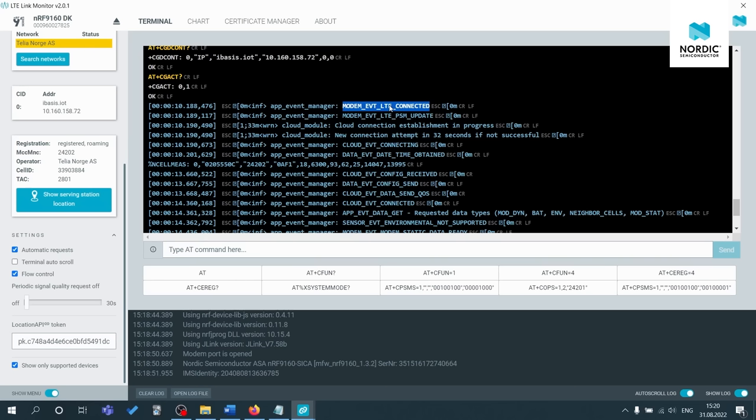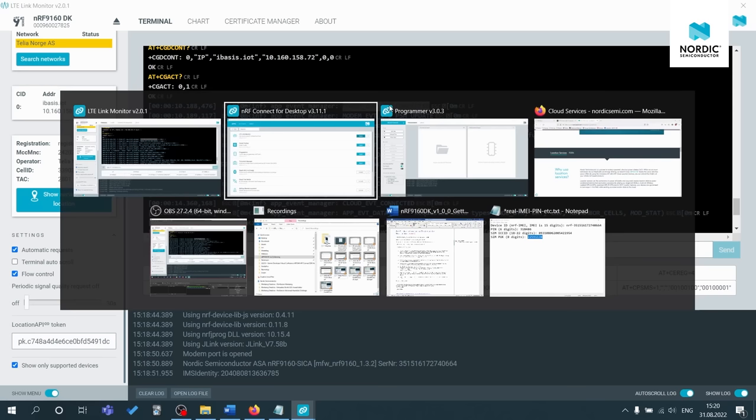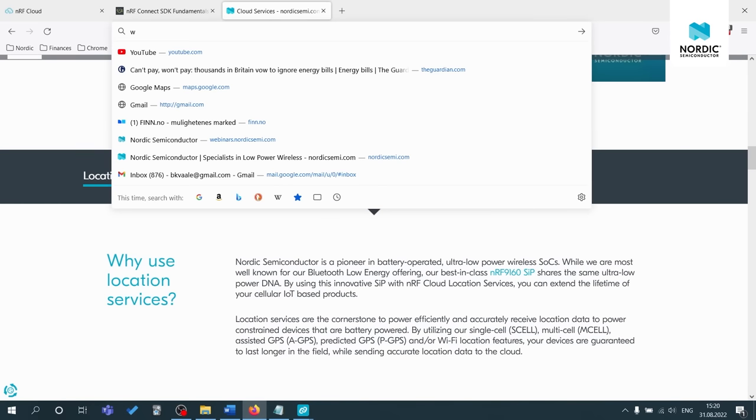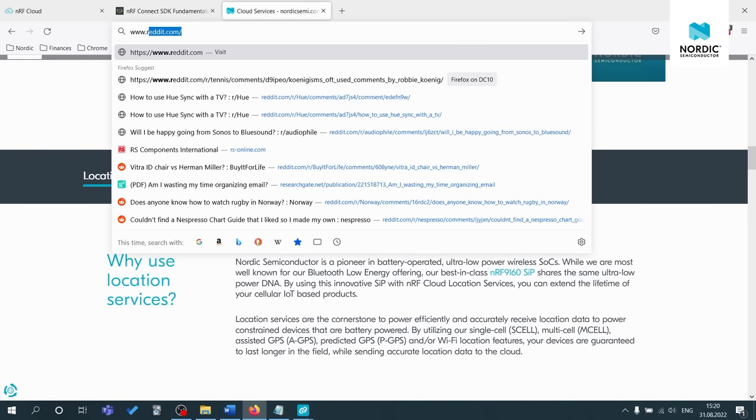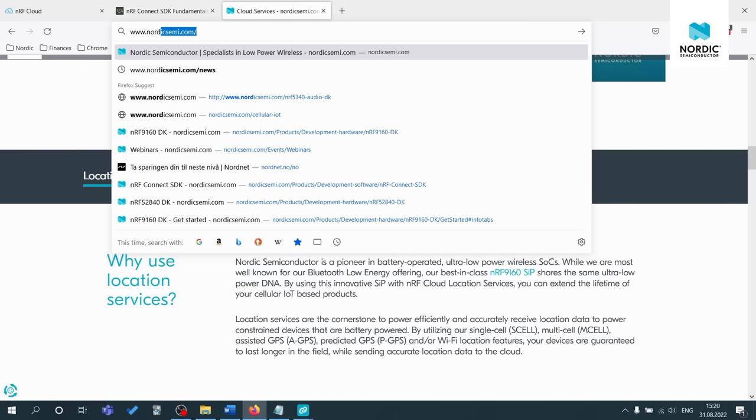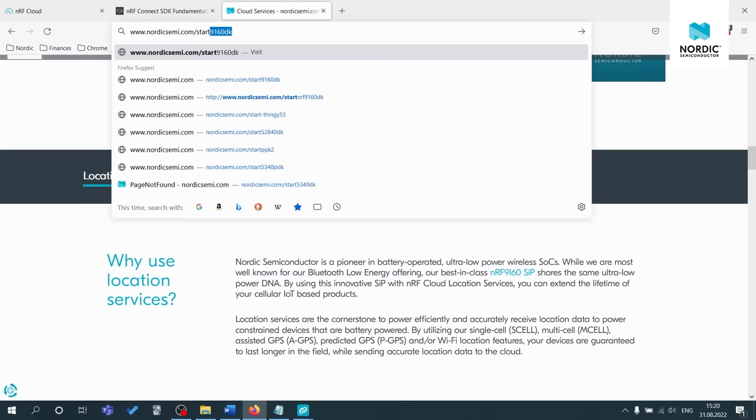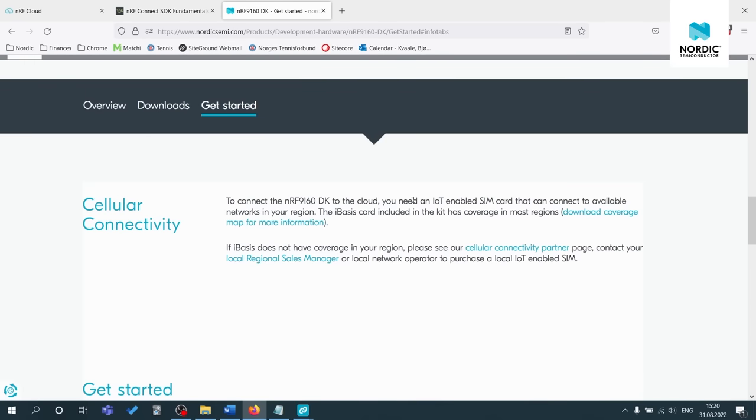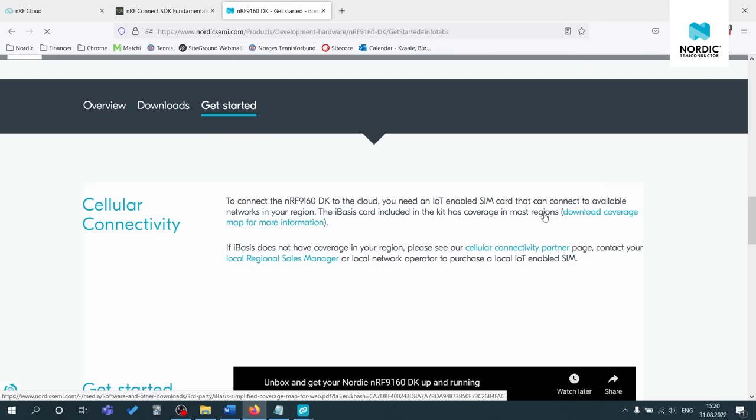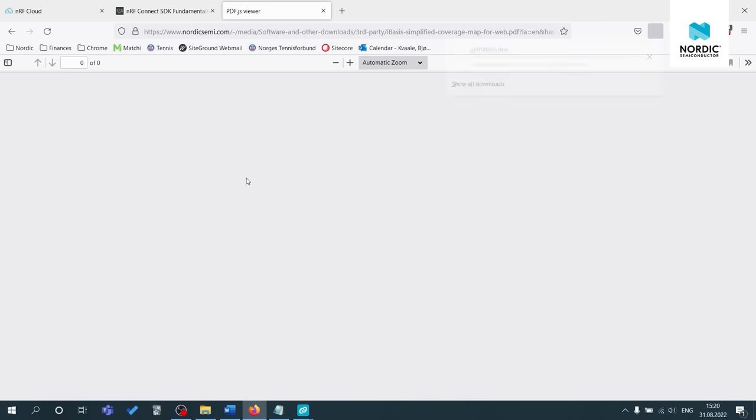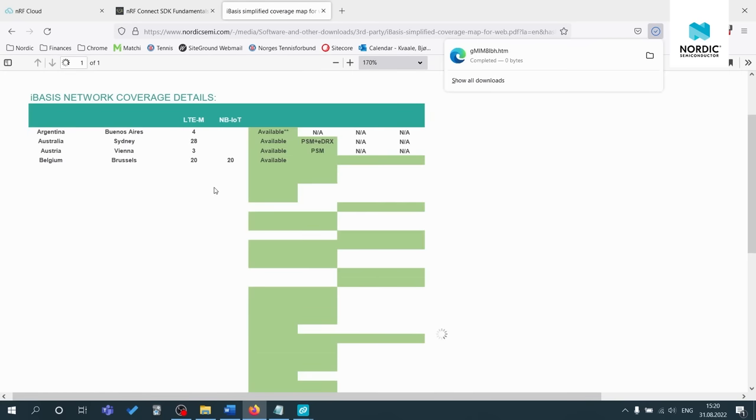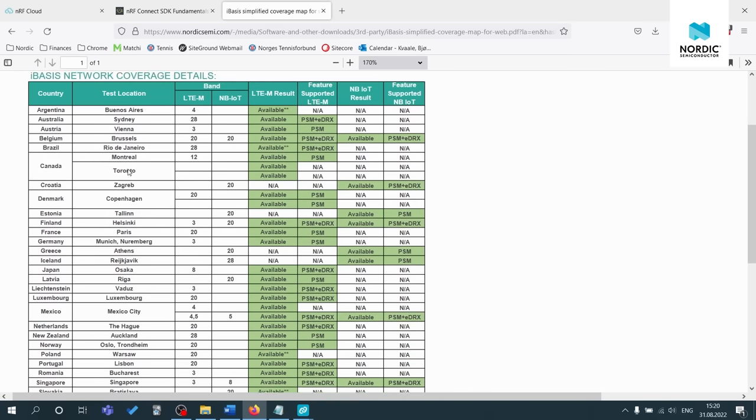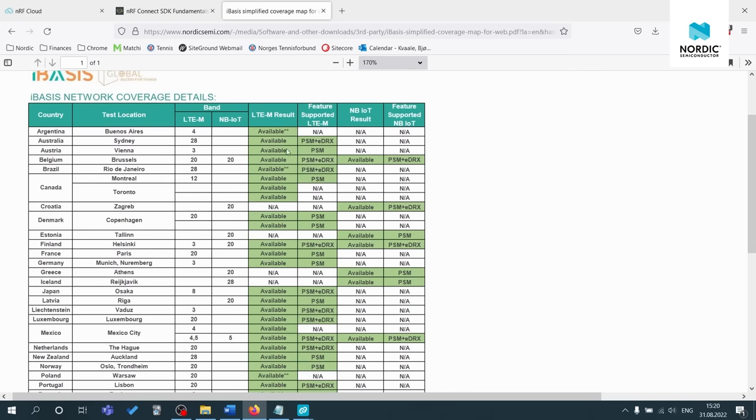And regarding iBasis, if you're using the iBasis SIM card, if we go back to the start9160, just the URL on the NRF 9160 DK box, you can click on the coverage map here for more information on where the iBasis SIM card has coverage. So which countries, where the test locations are, whether LTE-M or narrowband IoT is supported and also PSM and EDRX support. And remember, you can always look at previous answers on devzone or create your own ticket and get in contact with one of our highly qualified engineers.